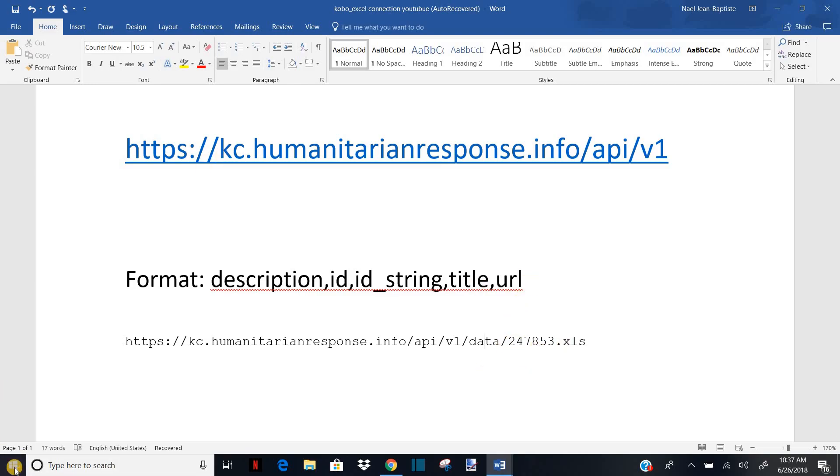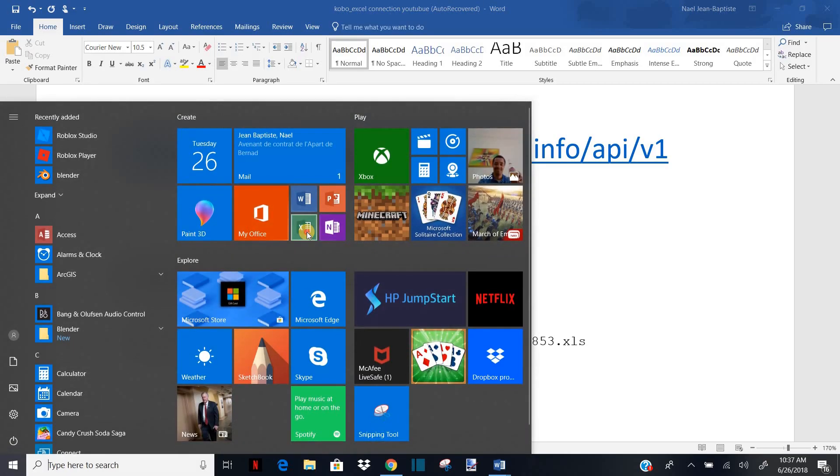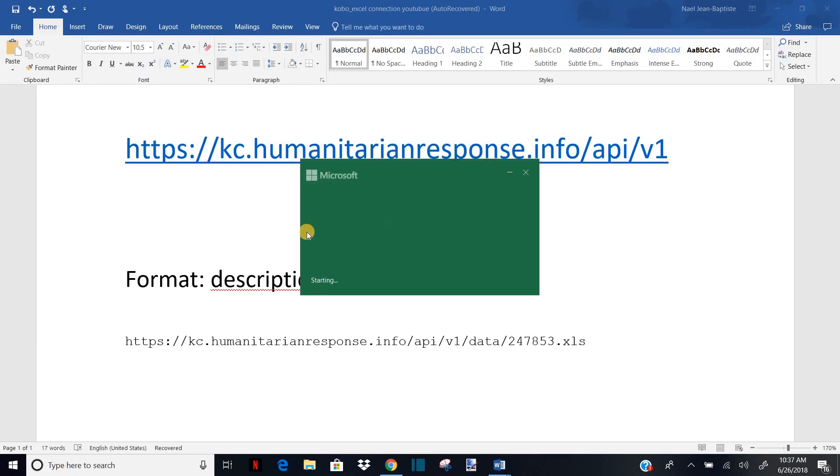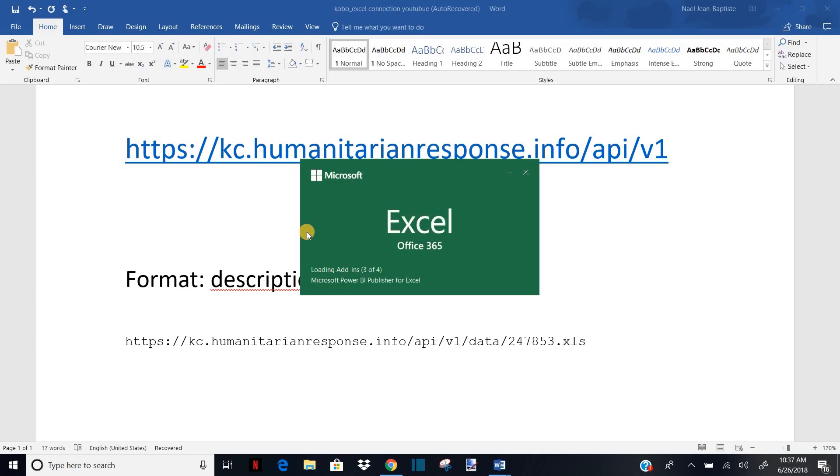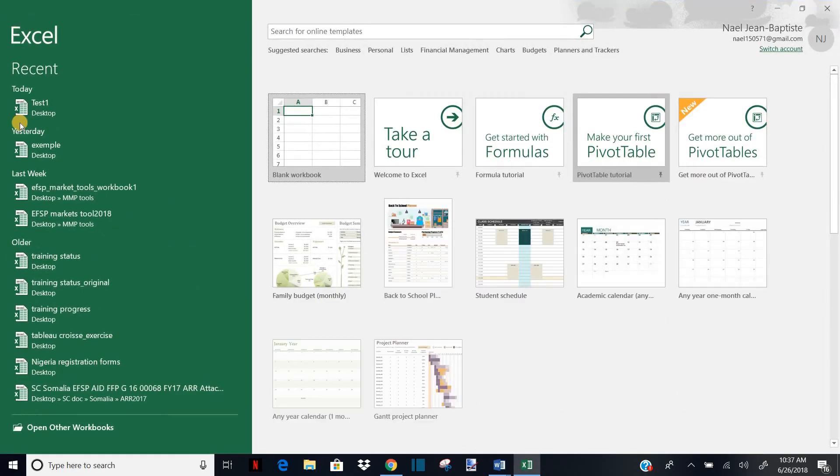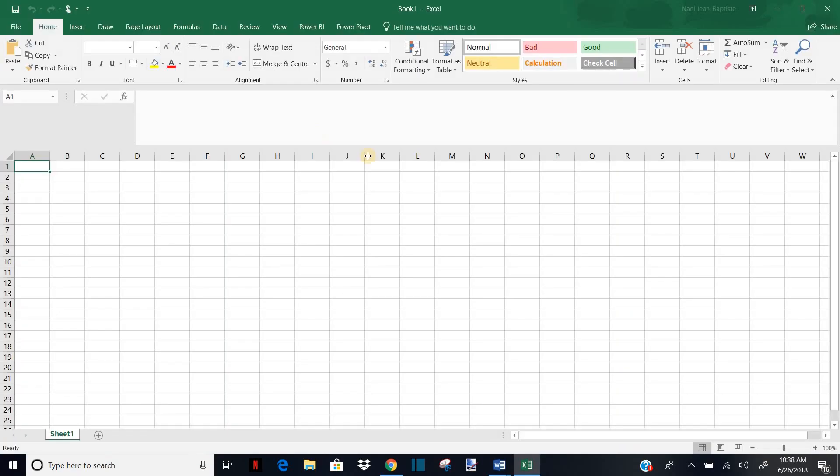Now I can just open a new form, a new Excel. And I will copy this link in my Excel and I will teach you quickly how to do it. So to connect your Excel with Kobo, now we'll just go in data.